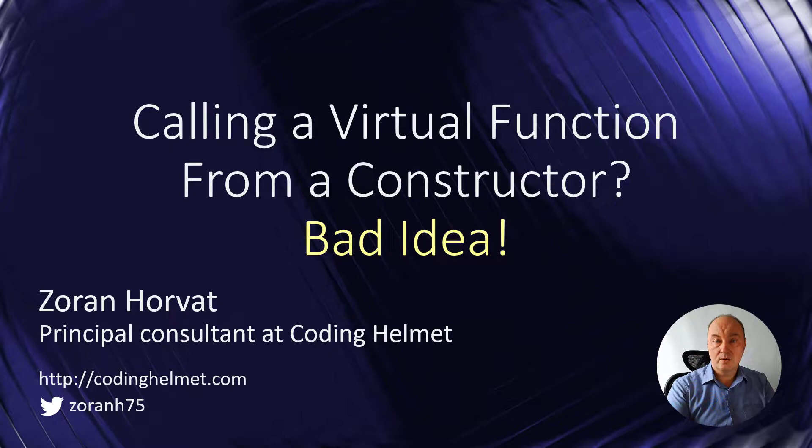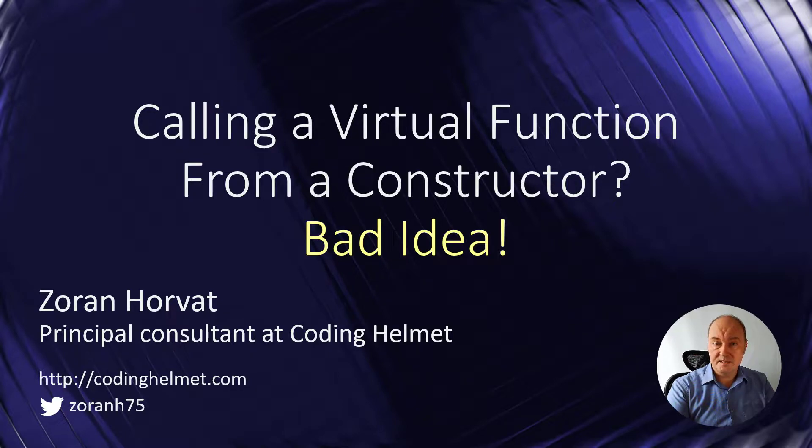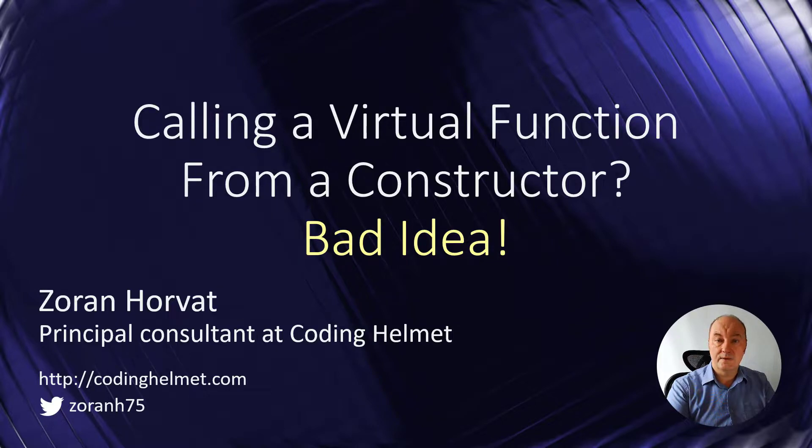Hello, my name is Aron Horvat. Today I will talk to you about one common mistake that you can make when you call a virtual function from a constructor.